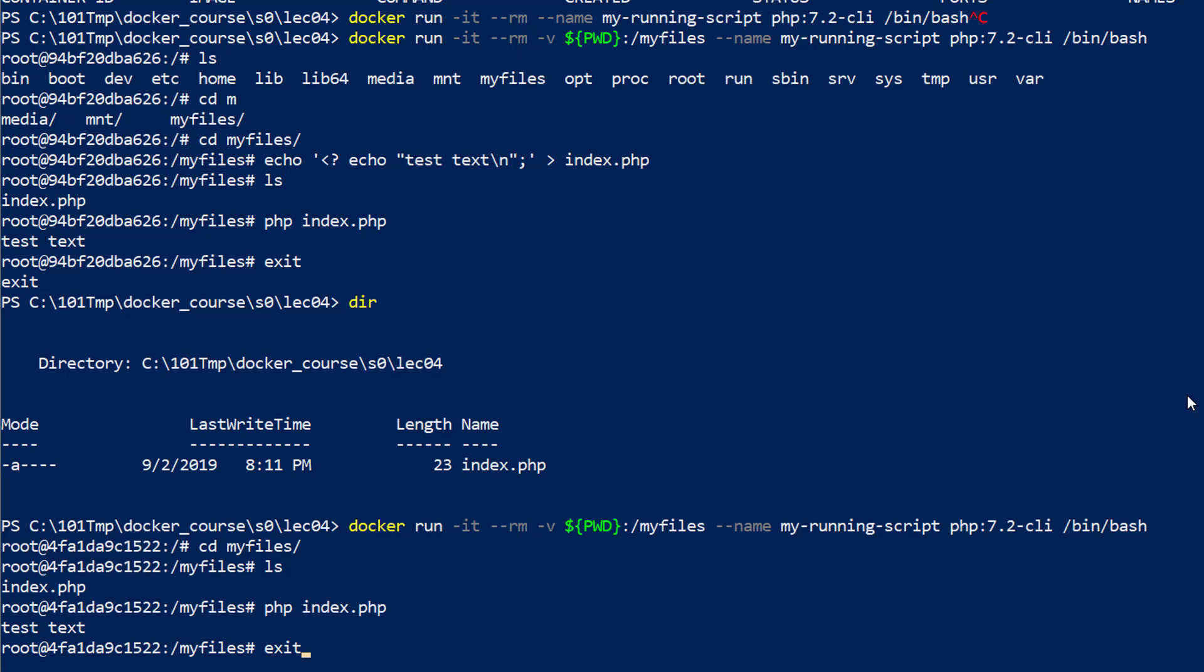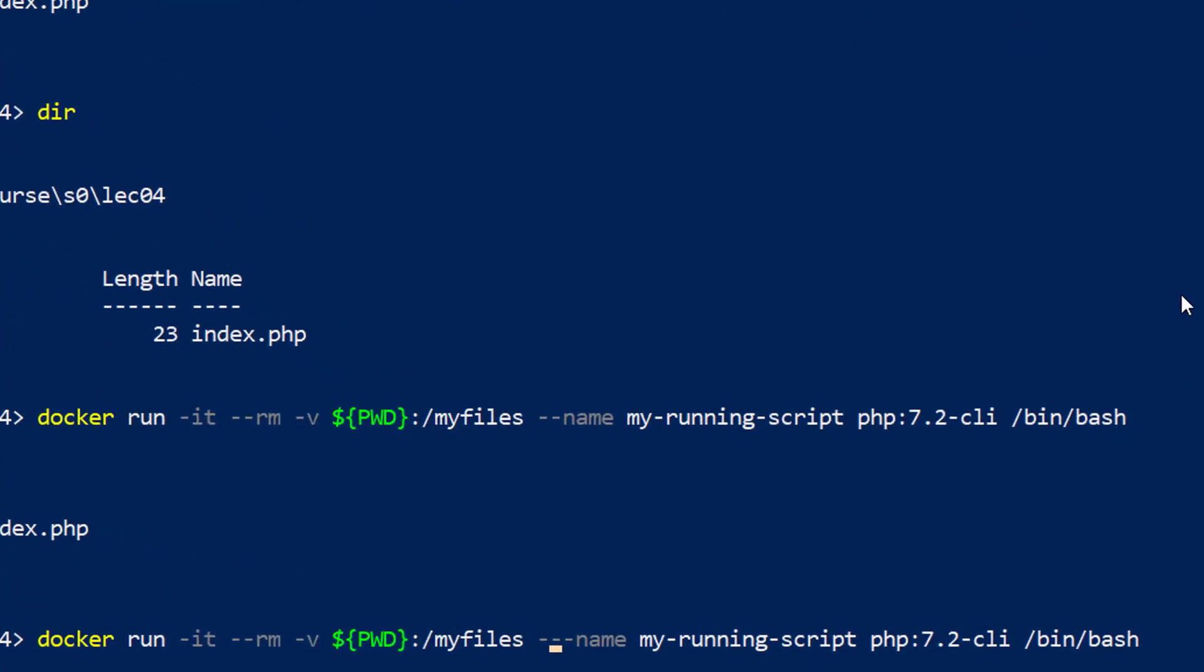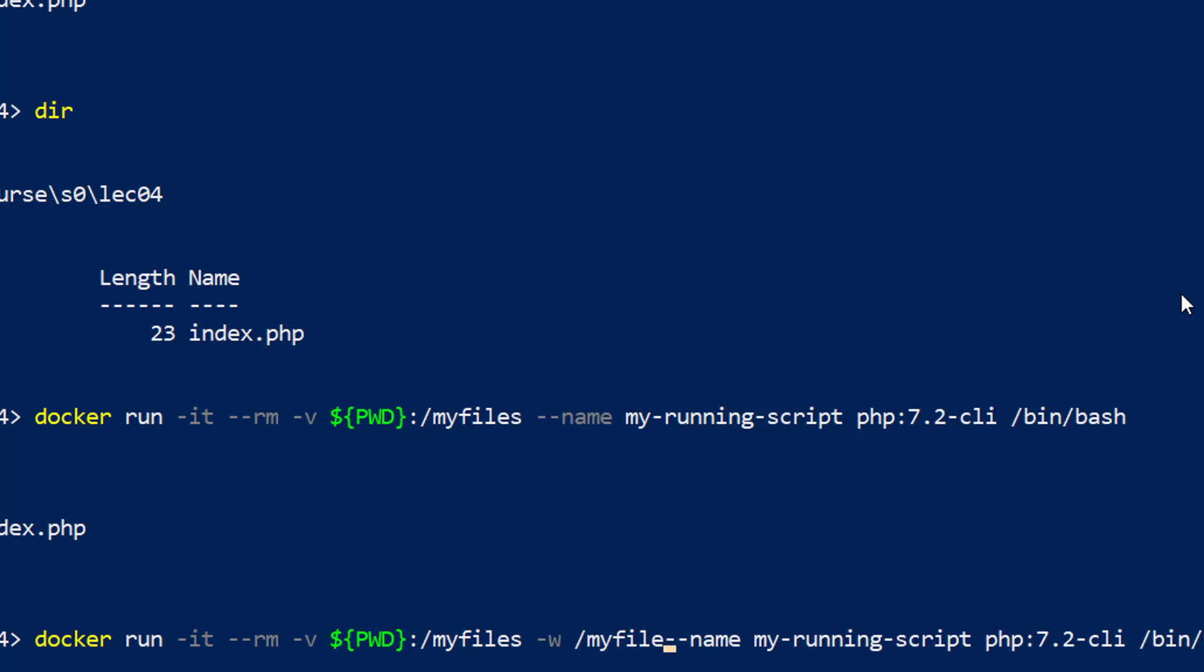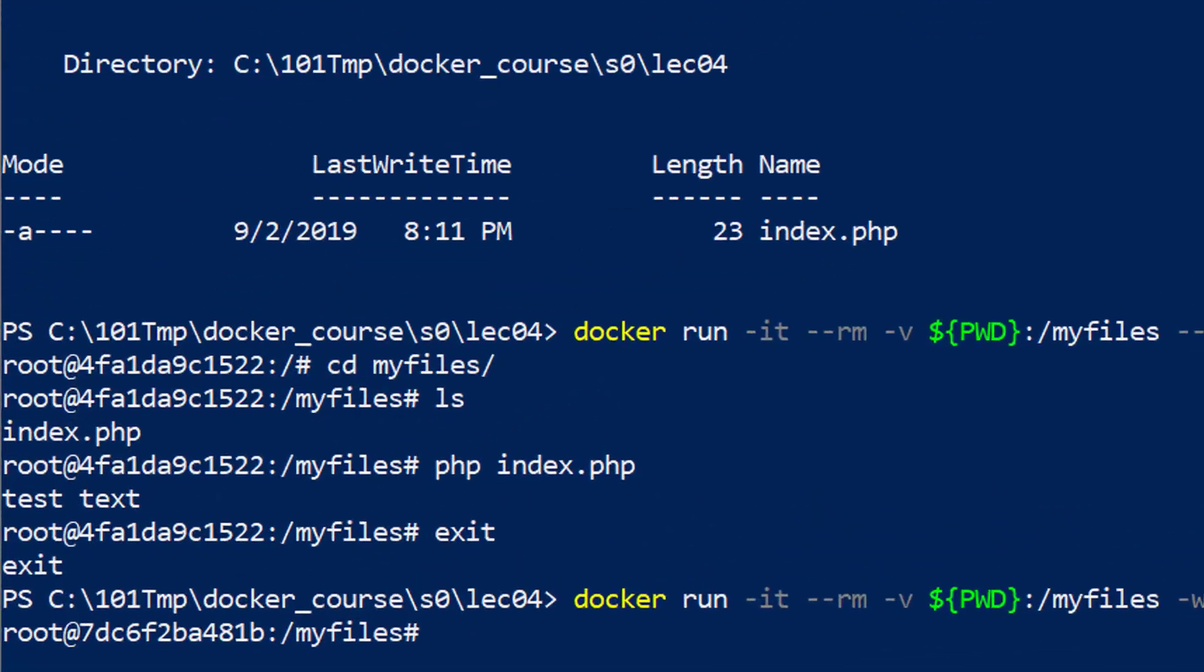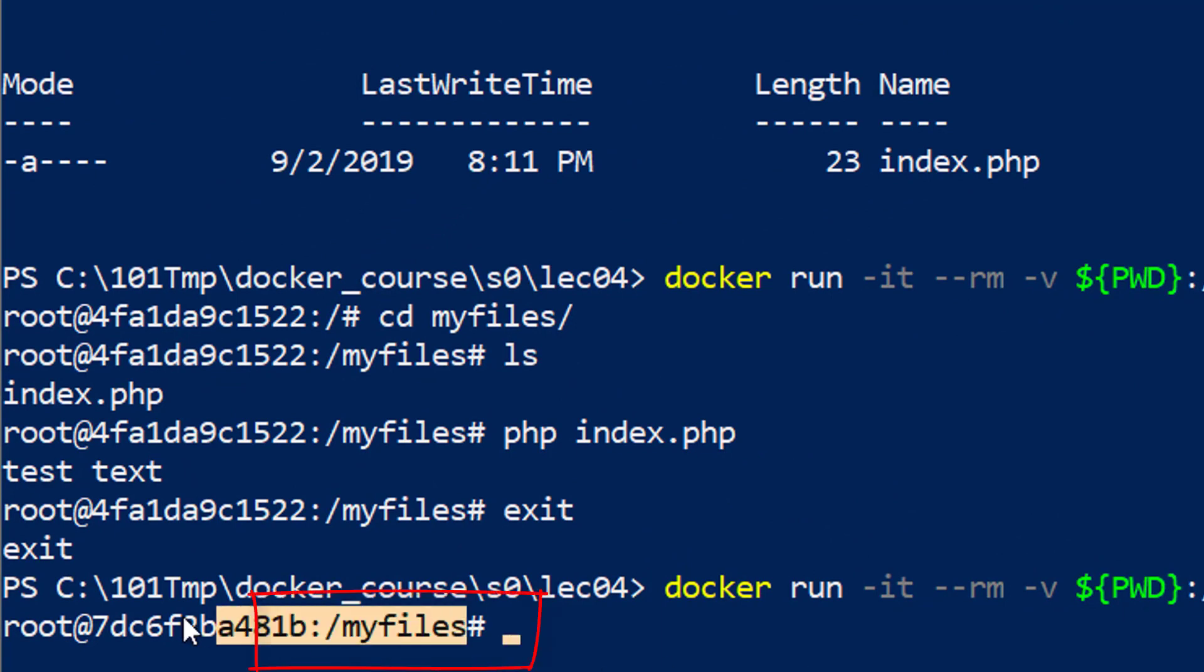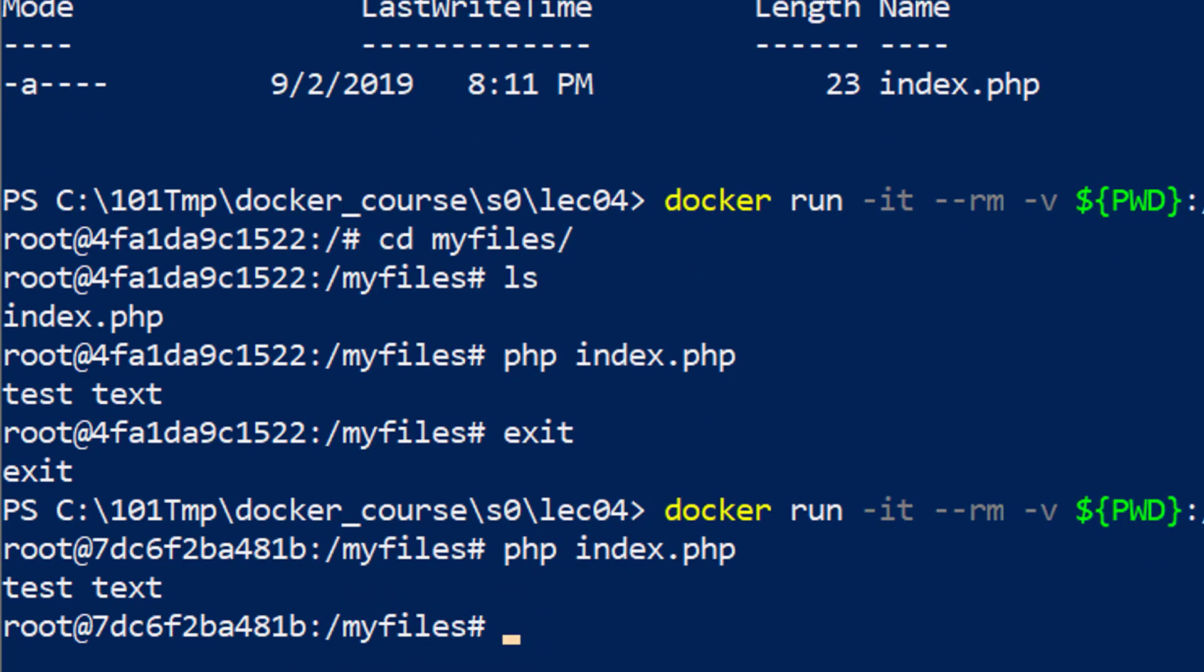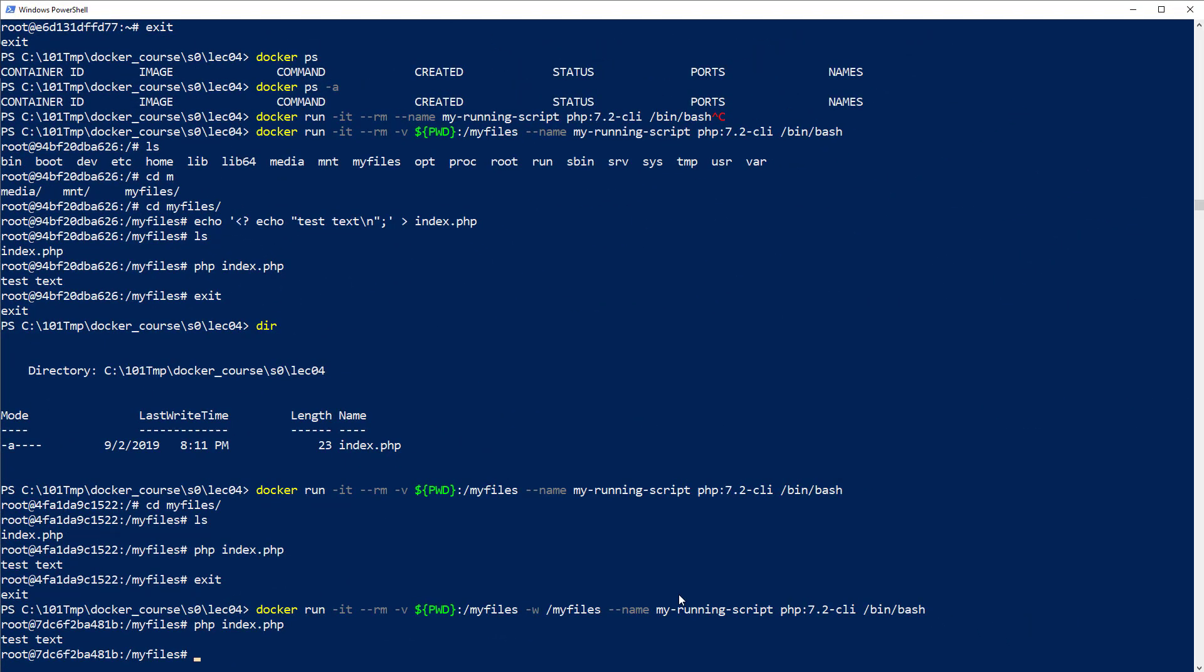Let me exit the container. We're going to add one more flag which we learned in the previous lecture. If I add the working directory to /myfiles, then when I open my container, I'm already in the right directory. That means I can run php index.php without ever cd'ing into the right directory.